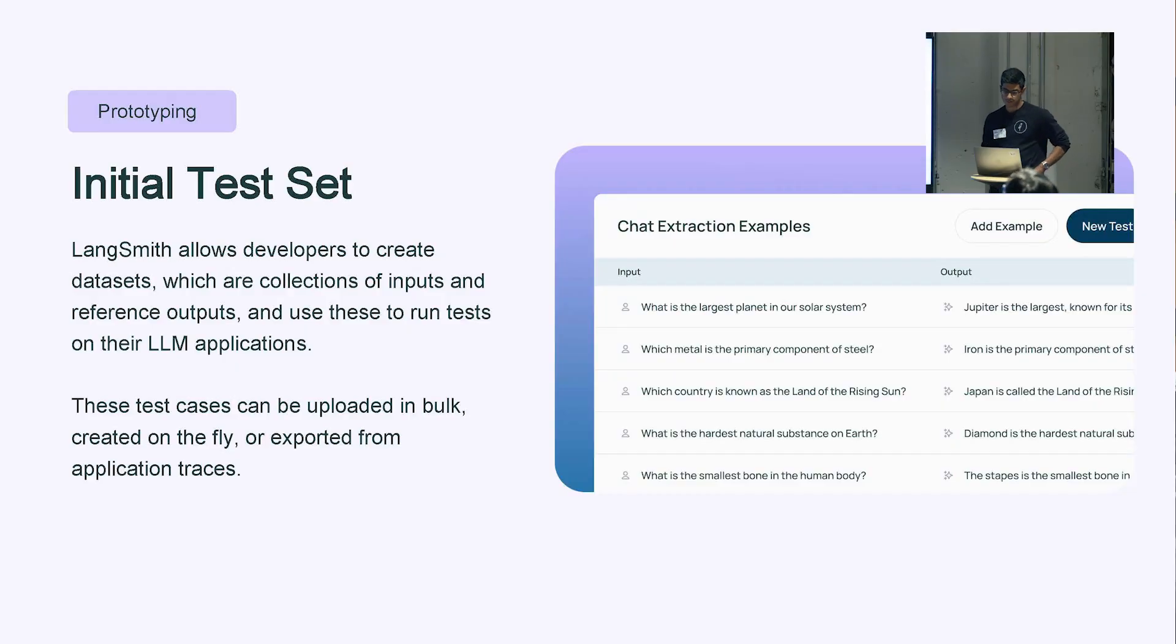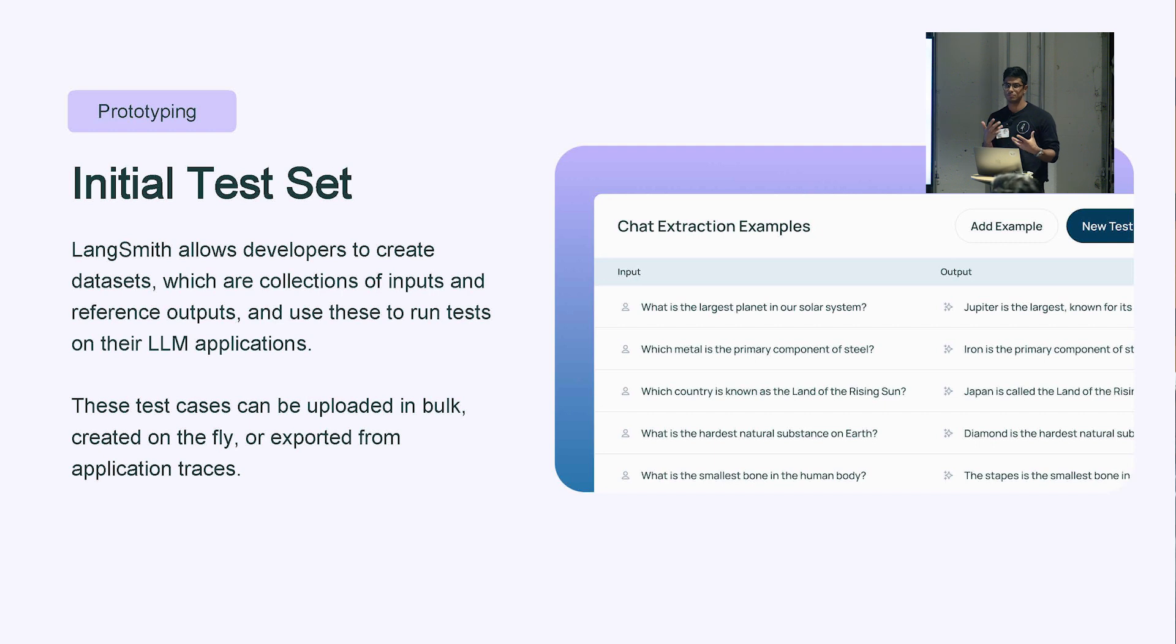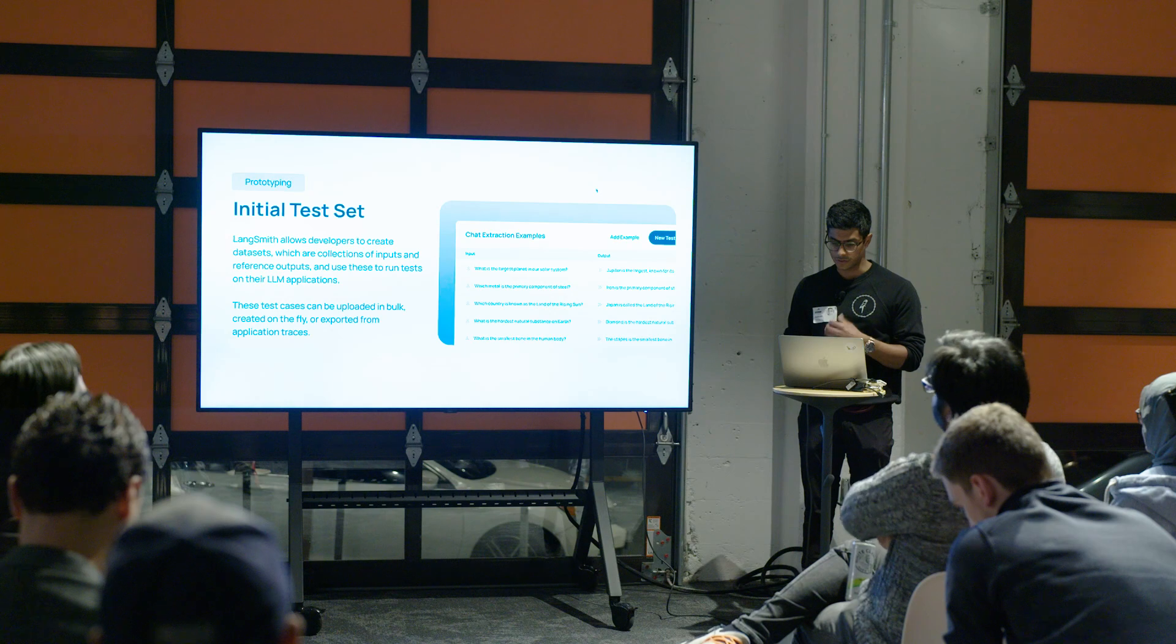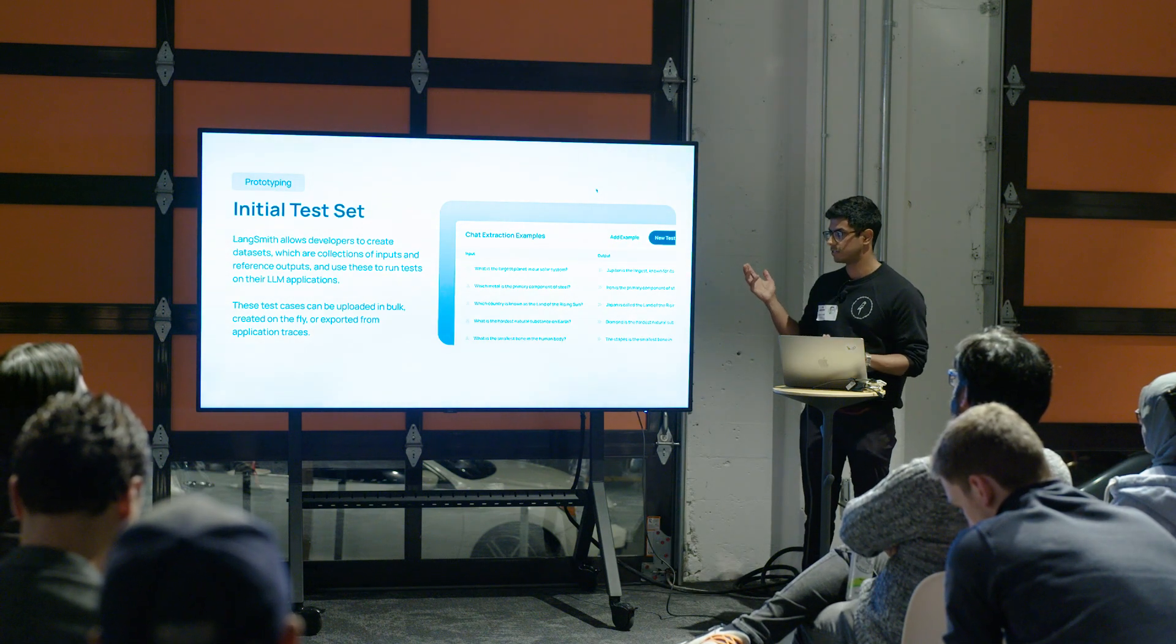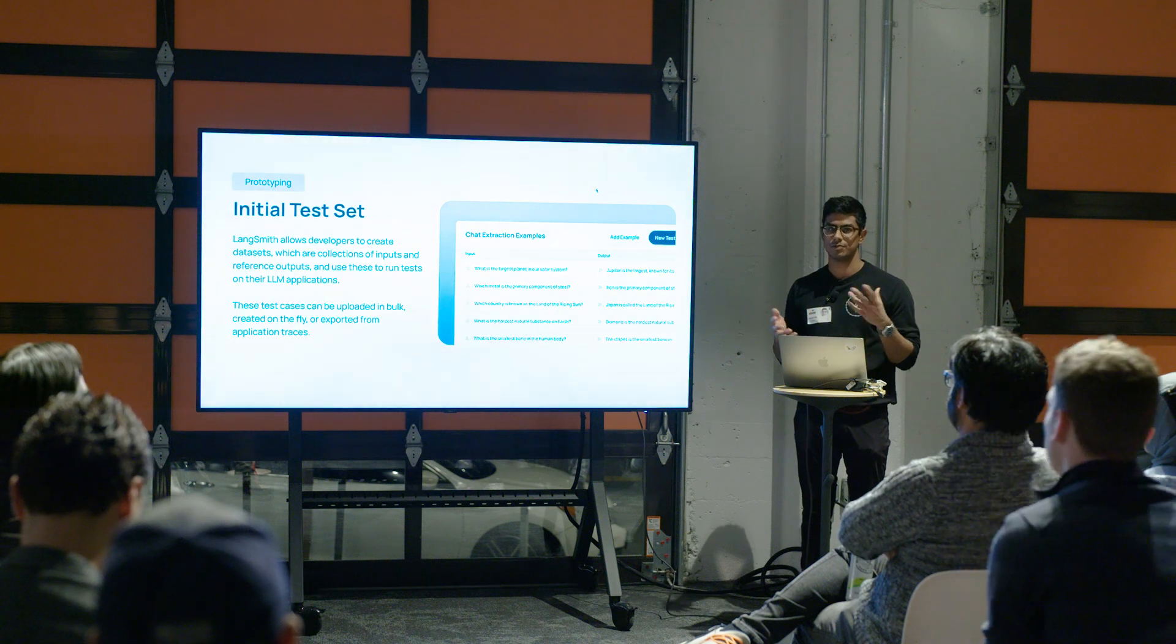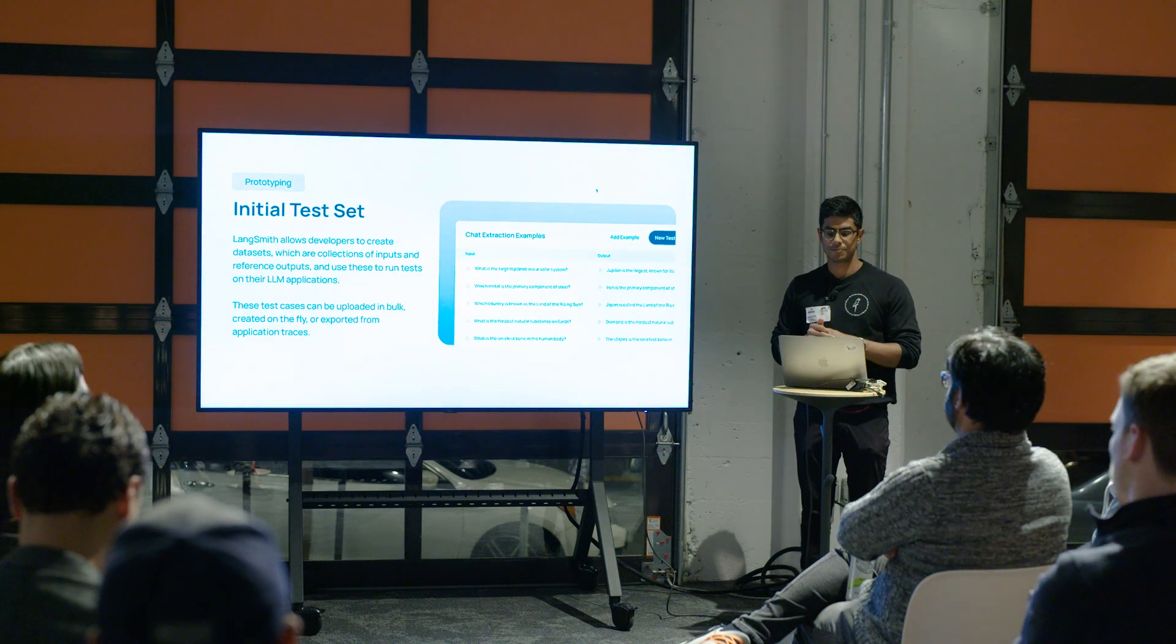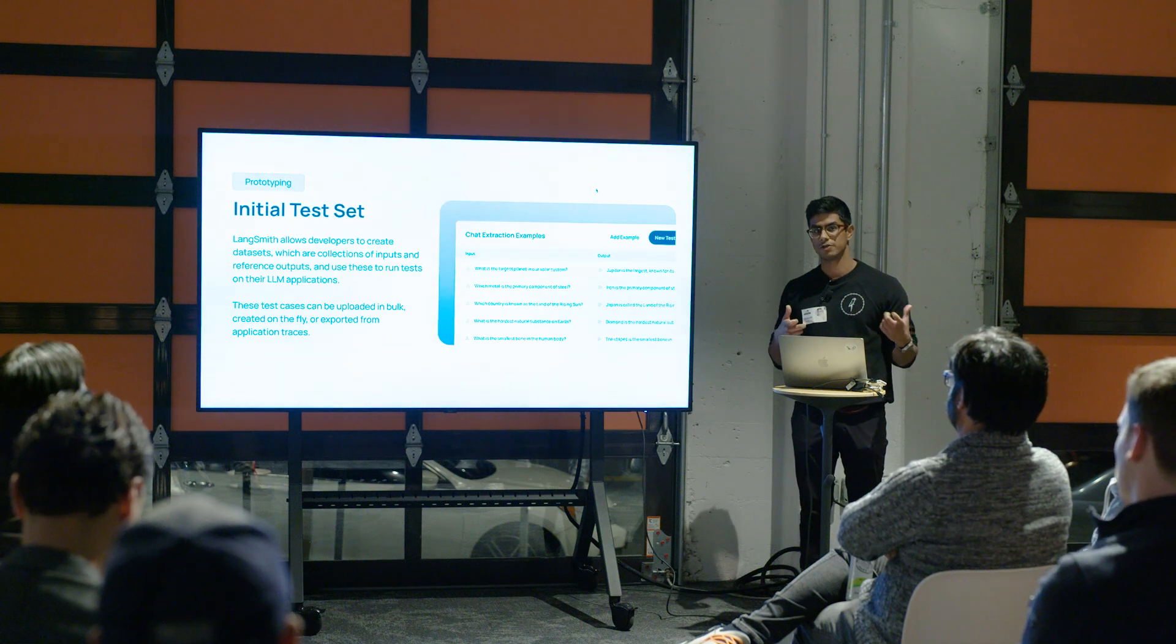The next thing that you might want to do in the prototyping phase is build an initial test set for testing your LLM application. A lot of times developers ship their LLM applications on vibe checks, but it's really important to build some type of initial data set of golden queries that you can use to test your LLM pipeline against before you send it to production. You can create a data set - data sets are nothing more than a list of examples. Each example is a reference input and output that you can use to grade your actual output against.